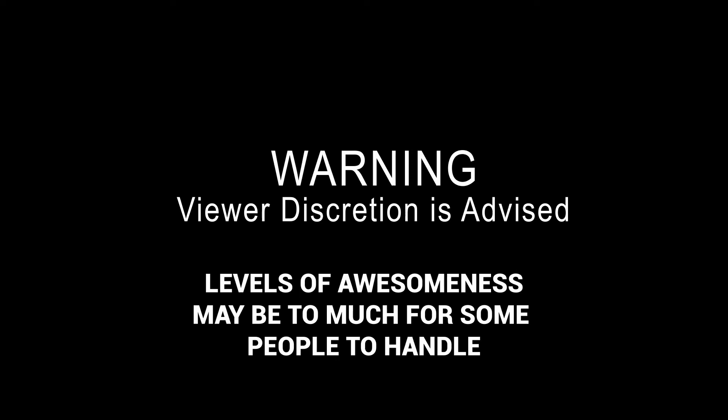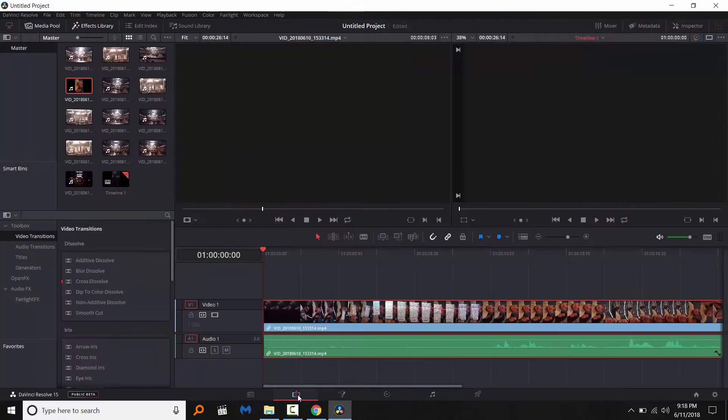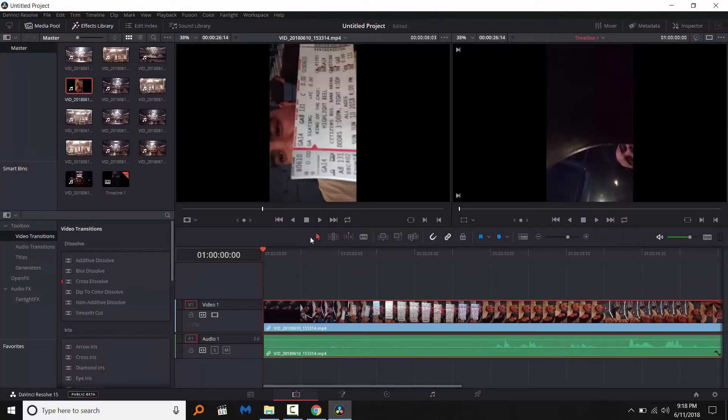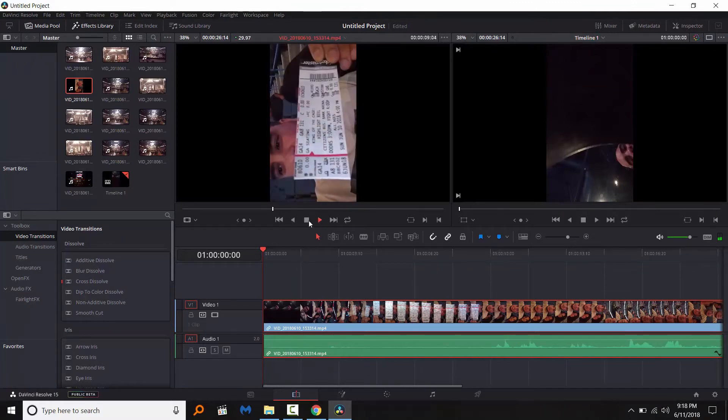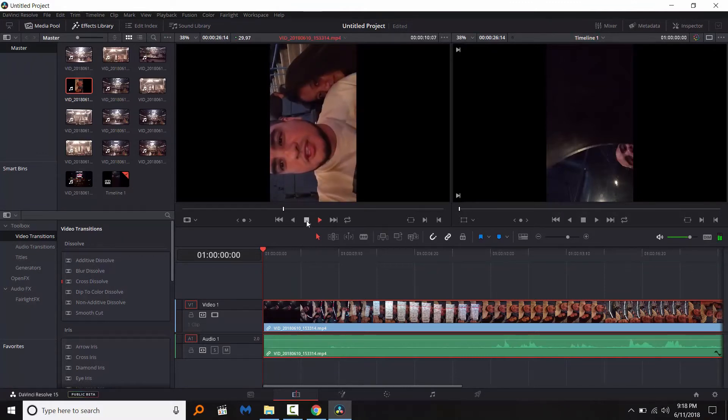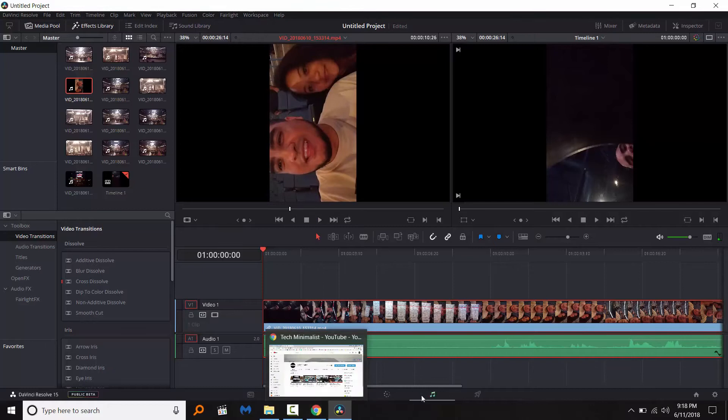Viewer discretion is advised. So if you have a video that's looking like this that is all screwed up, it's not coming out right, you need to rotate it. I'm going to show you how to do that right now.